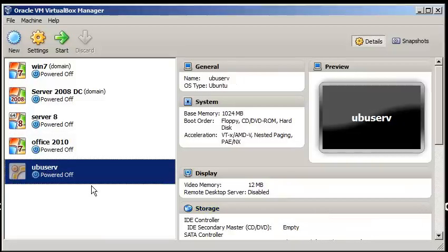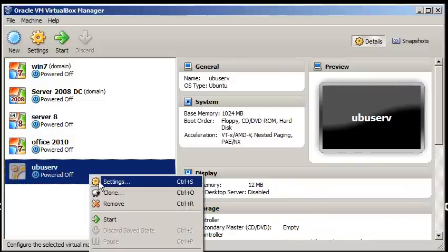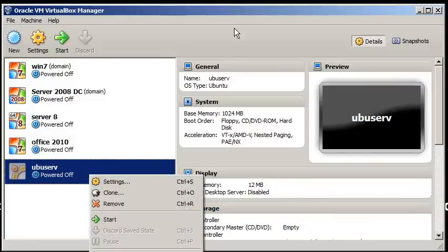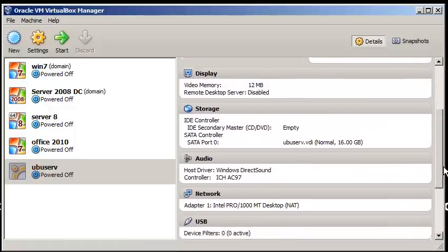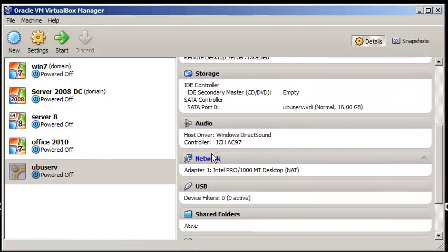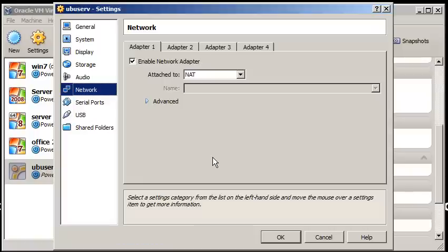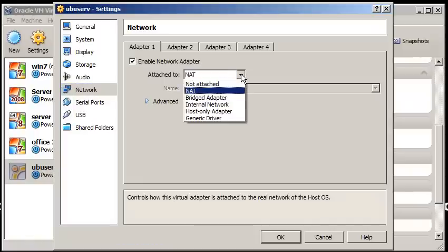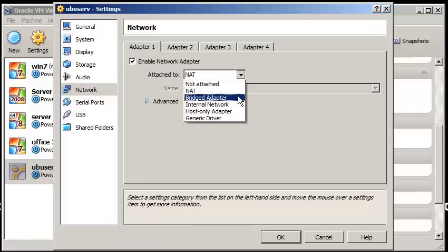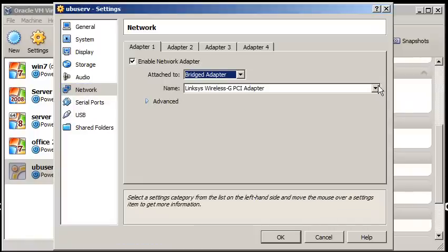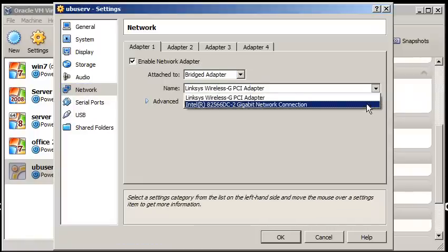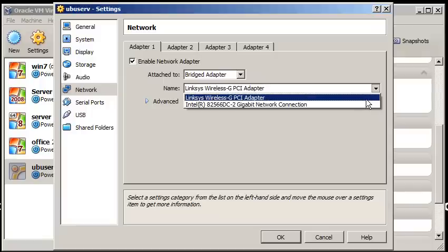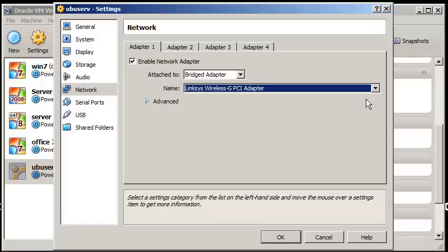I want to go to its settings, right click on it, or you can just go into the sidebar here, go down to network, and I don't want to use NAT, I want to use bridged adapter to whatever card that I'm using to connect. I'm using wireless, so I'm going to use the Linksys wireless.